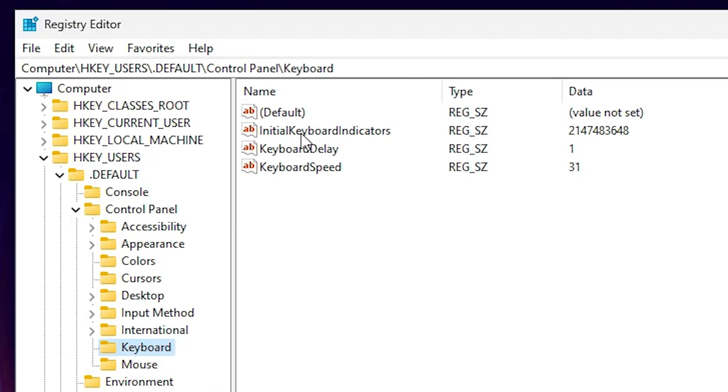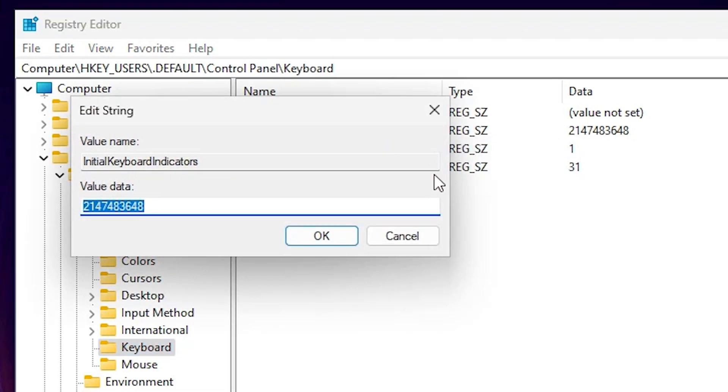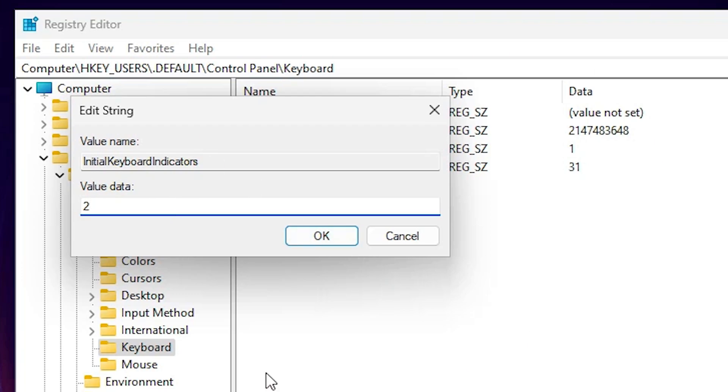In Keyboard we find Initial Keyboard Indicators. Right click on it. Click on Modify. Here we find some value data. If you want to enable your NumLock at Windows 11 startup then press 2. Click on OK and restart your machine.